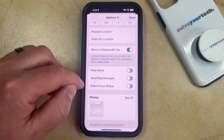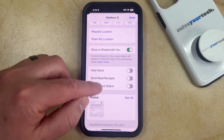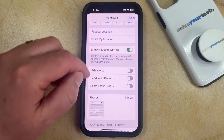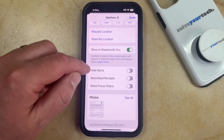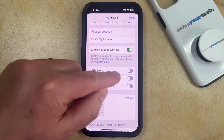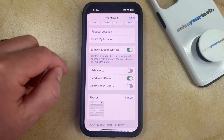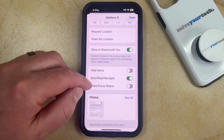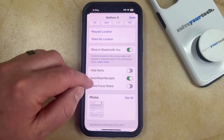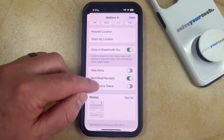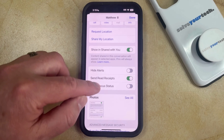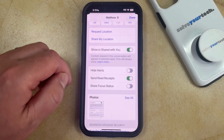Currently mine is off, which means that it's not going to be sending read receipts when I read a message from this contact. But if you tap the button to the right of it to turn it on, then when you read an iMessage that they send to you, it's going to let them see that that message has been read.